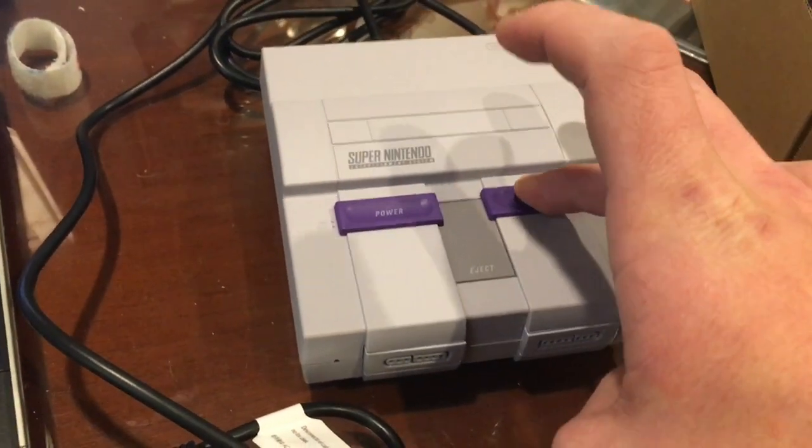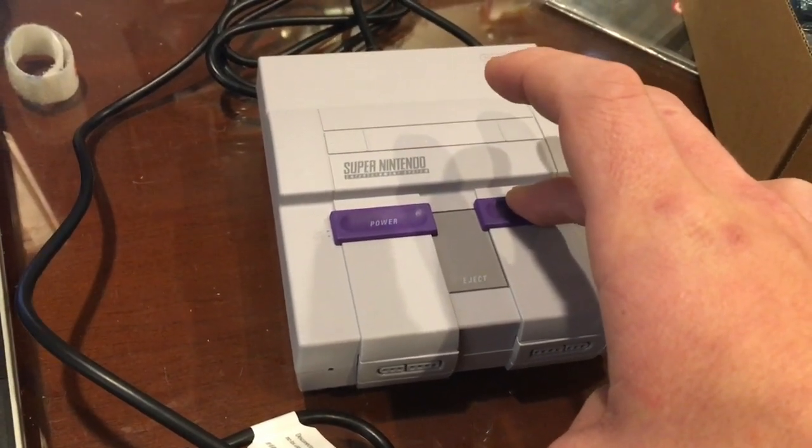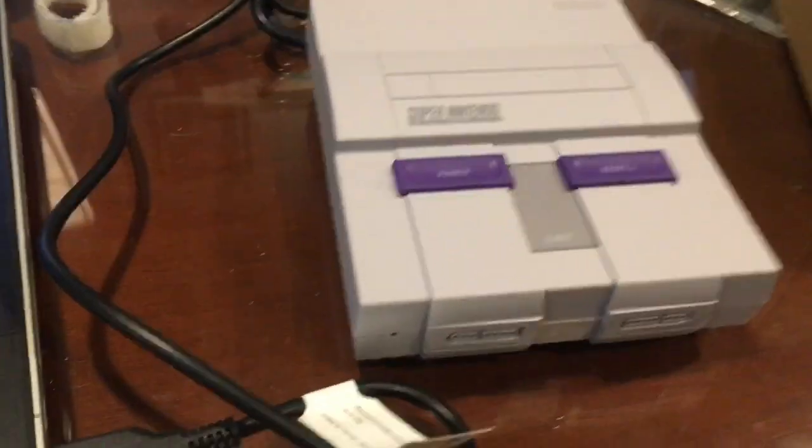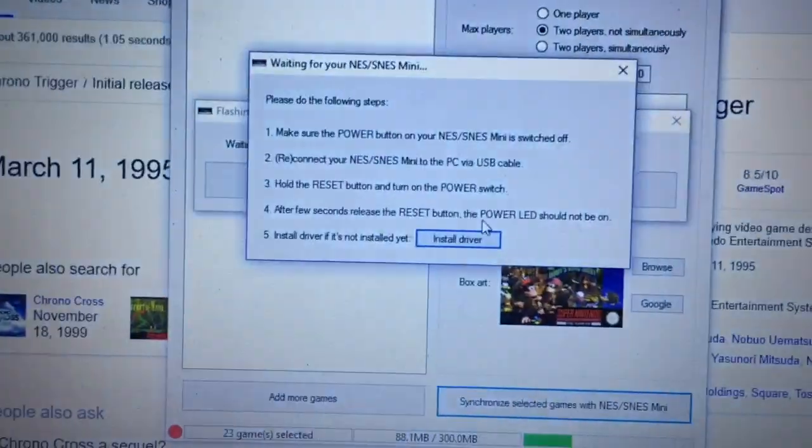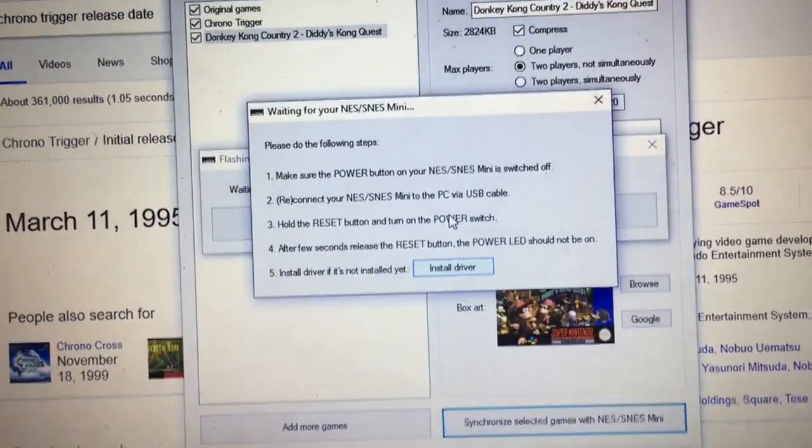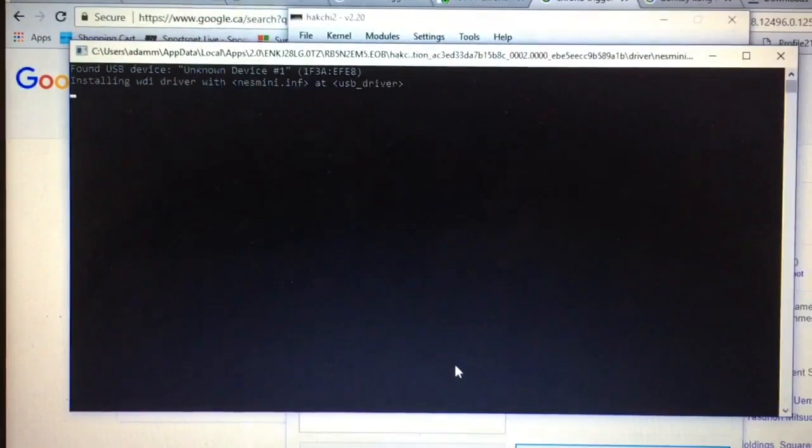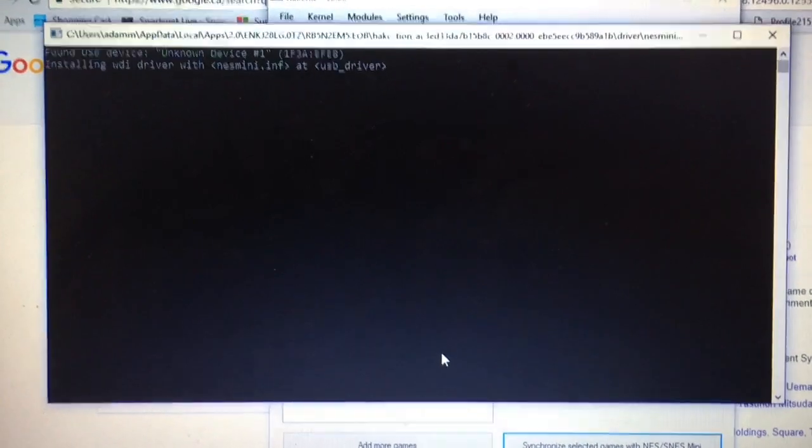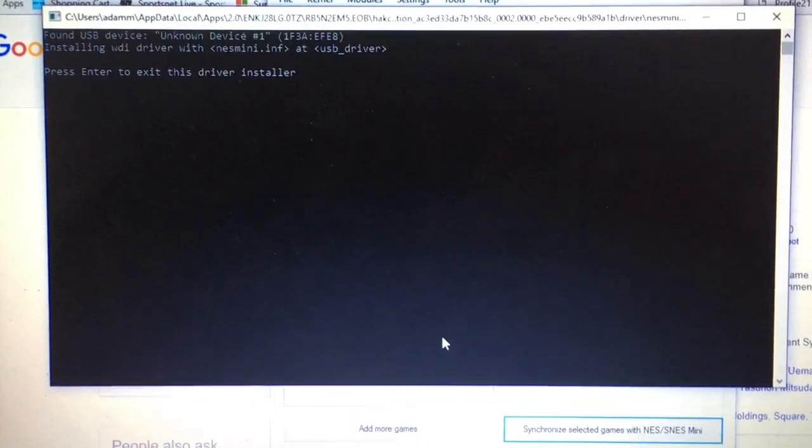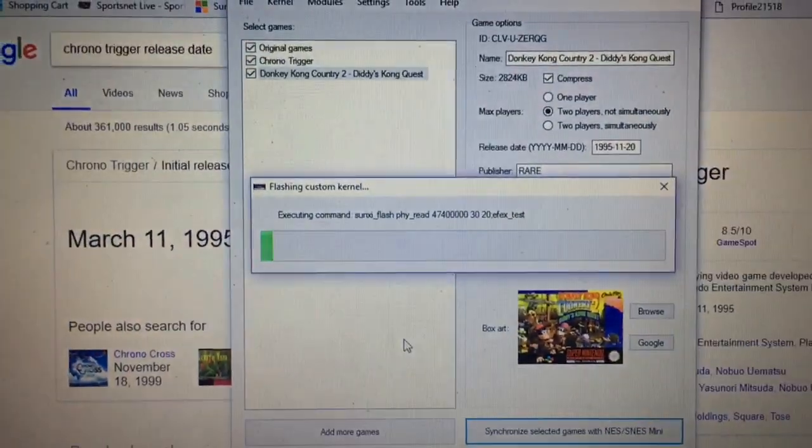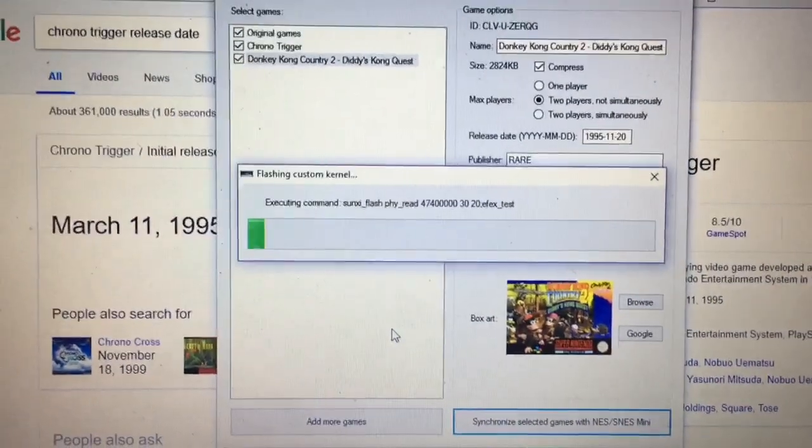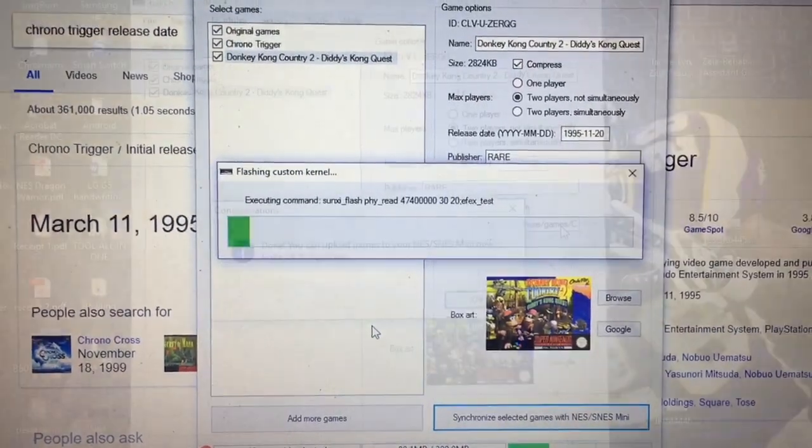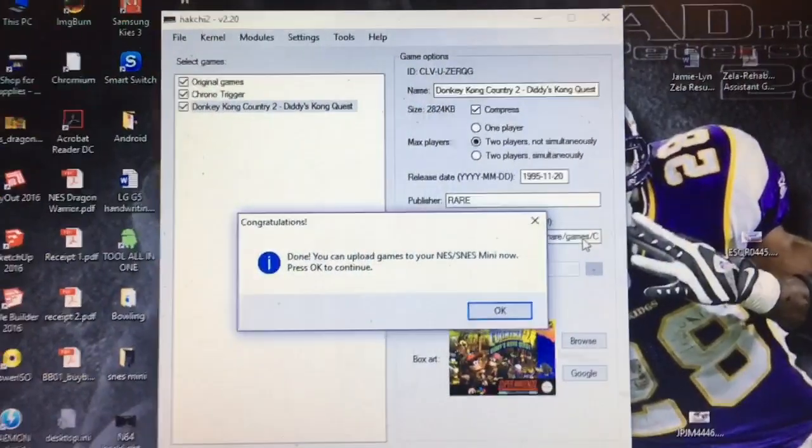If driver is not yet installed, install driver. So let's do that. Press enter to exit driver installation. Okay, so it looks like it's flashing the kernel right now, so I'm going to speed this up for you so you don't have to sit here and watch. Okay, so that custom firmware just got flashed. It says done, you can upload games to your NES SNES Mini now. Press OK to continue.